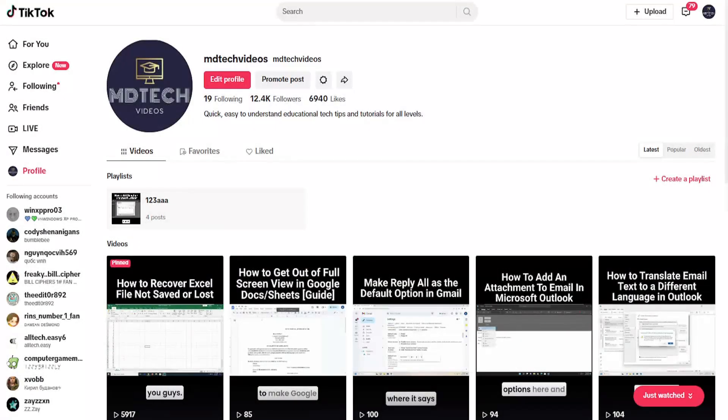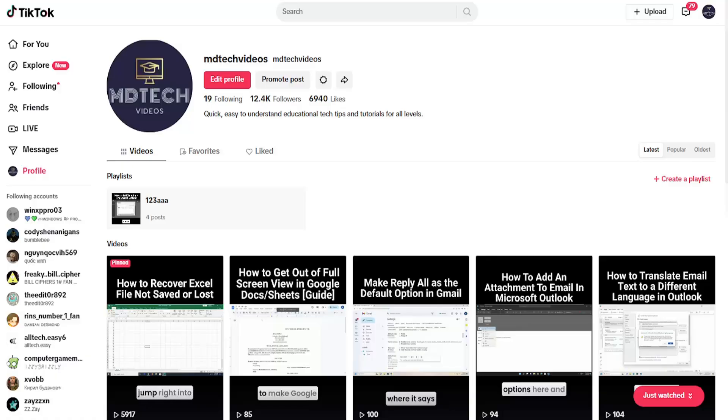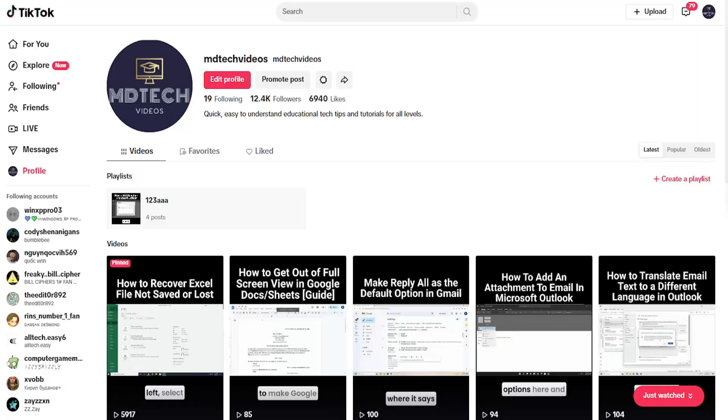Hello everyone, how are you doing? This is MD Tech here for another quick tutorial. In today's tutorial, I'm going to show you how to access TikTok Studio on PC. This should be a pretty straightforward process, so without further ado,